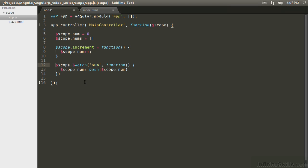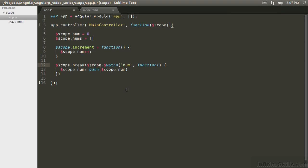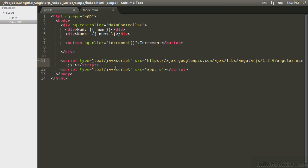So what we're going to do is we're going to take the function that's returned when we assign the scope.watch and we're going to assign it to the scope. I'm going to call the function break it, and then we can use this method and when we invoke it, it will remove the watcher and this callback will no longer happen.